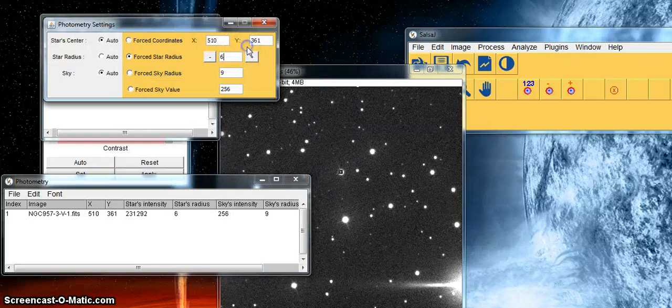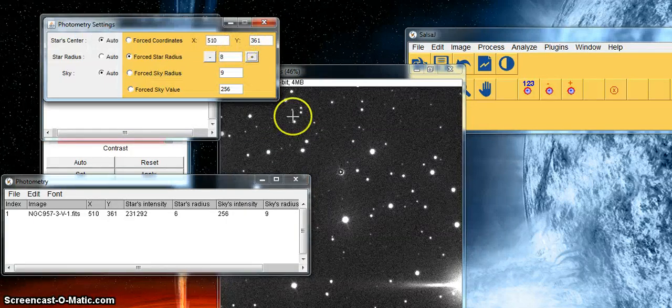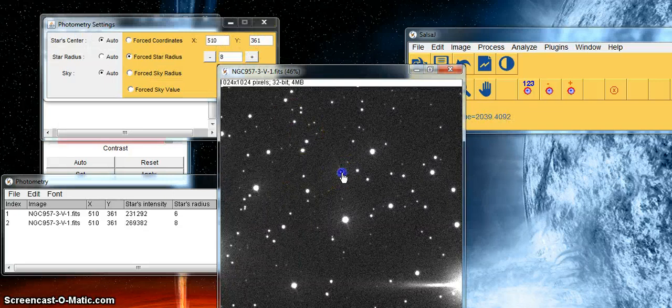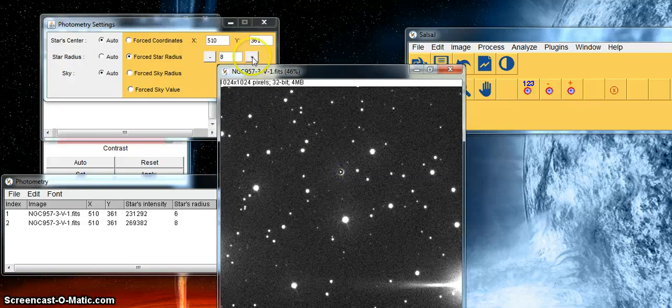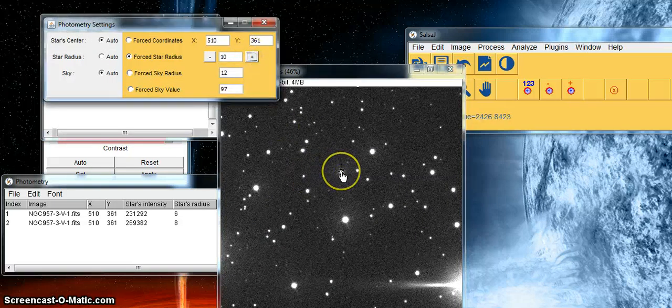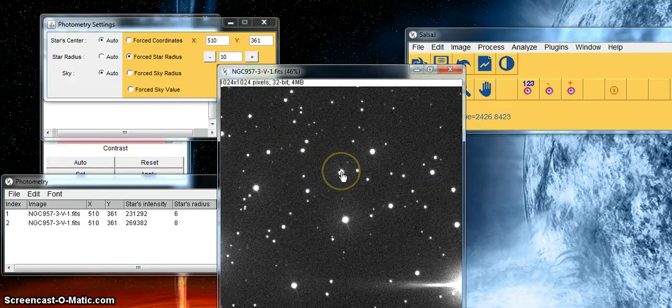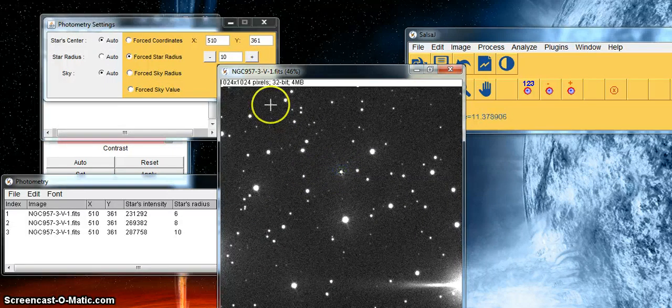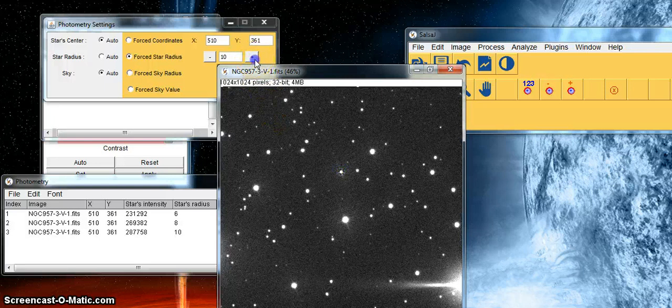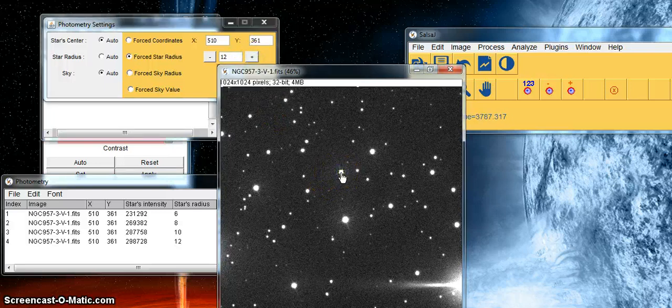If I change the aperture to 8 I can take another measurement, and I can do this again with an aperture of 10 and again with an aperture of 12.